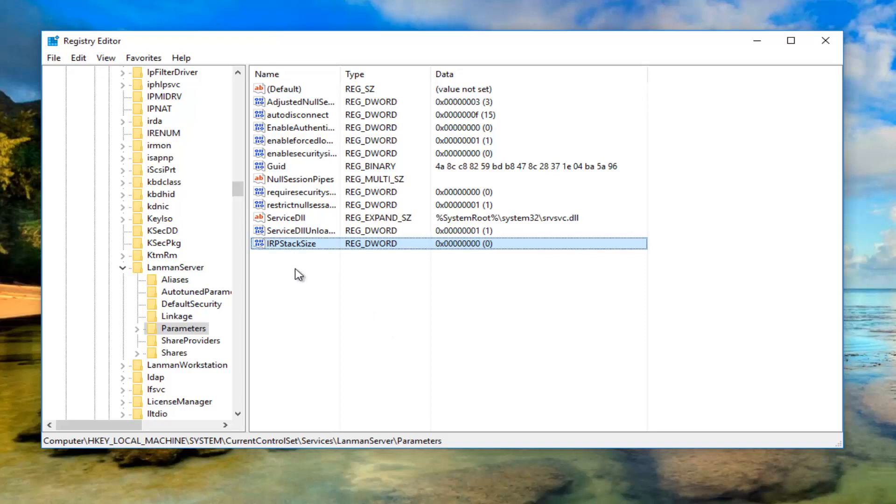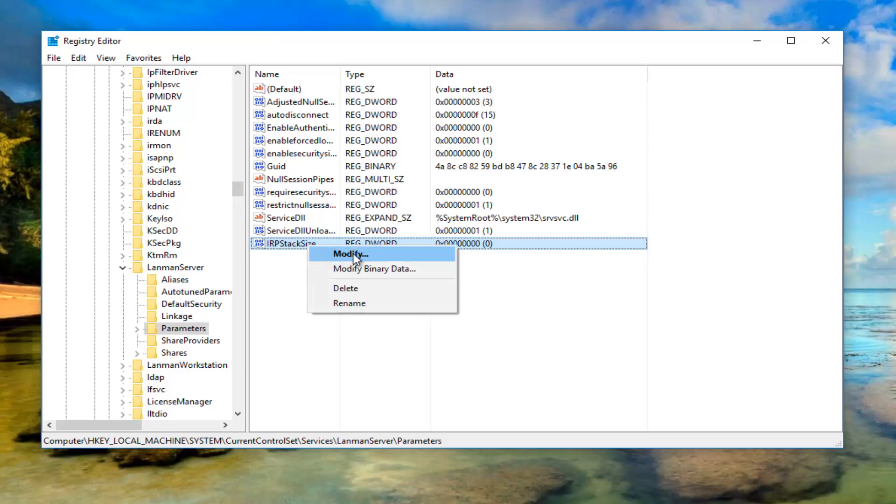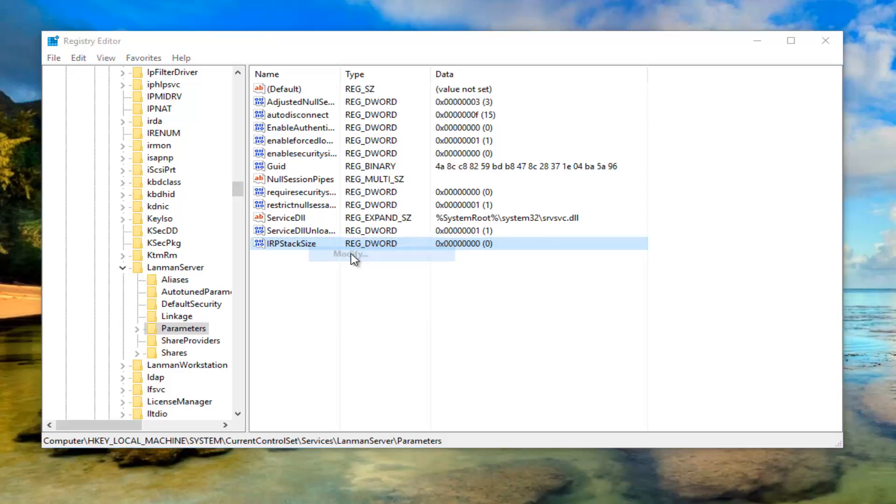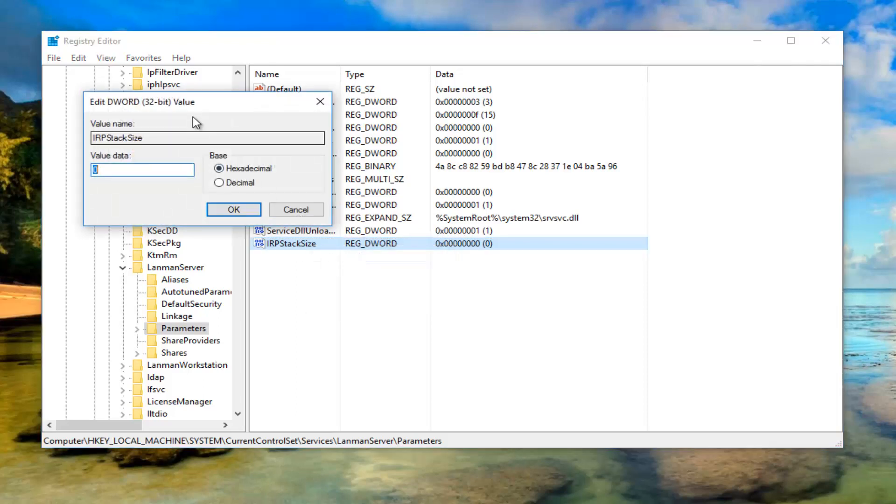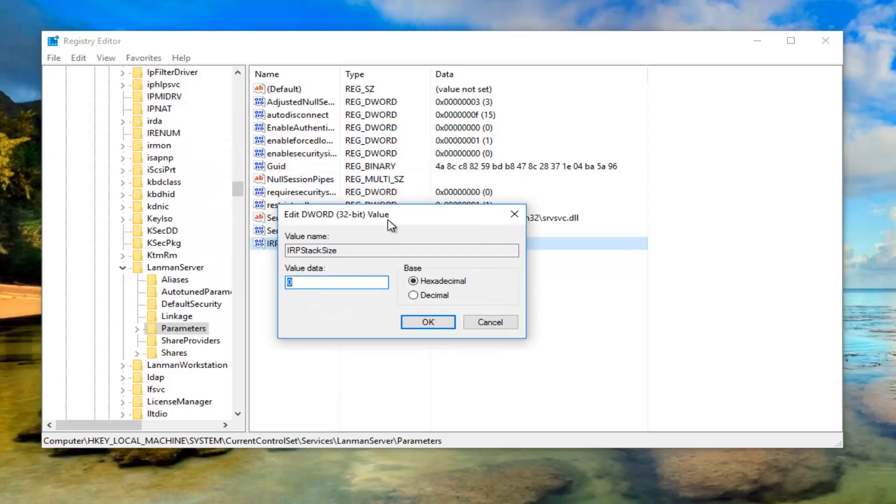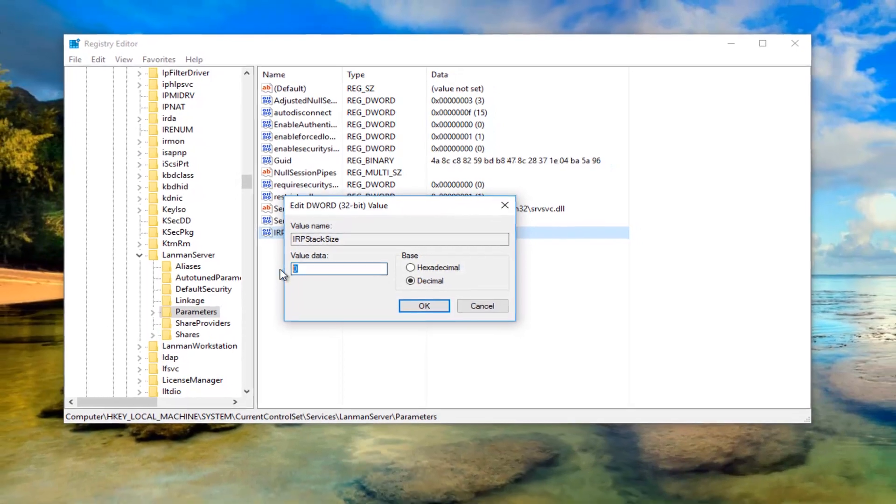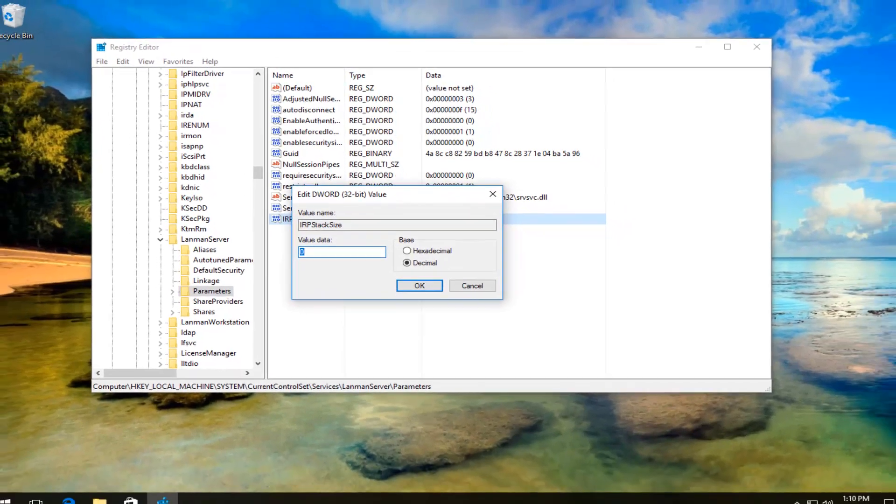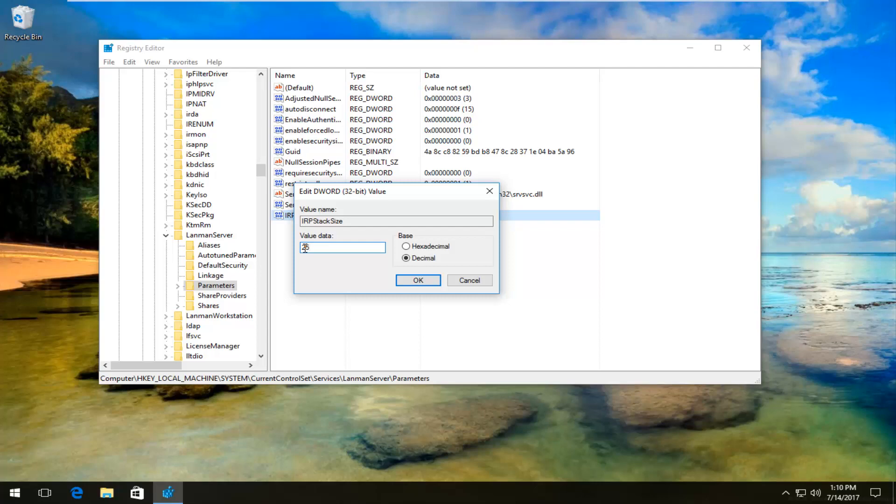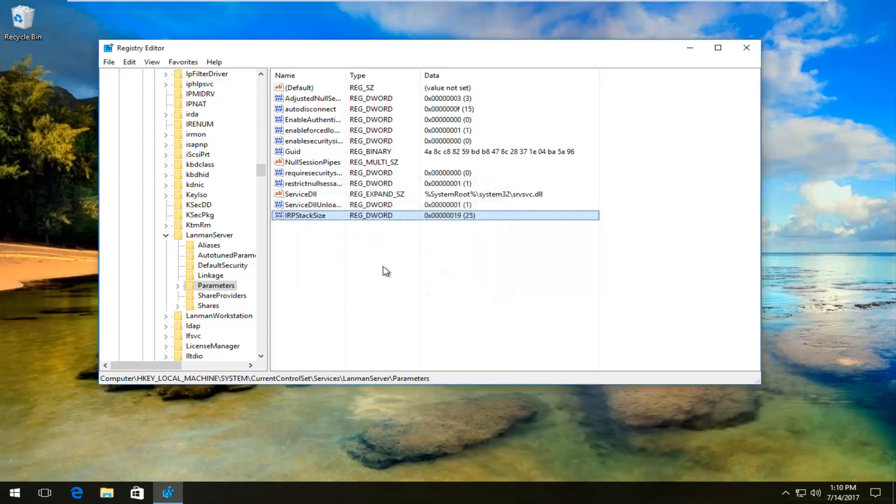You want to right click on this DWORD 32-bit value now that we just created, left click on Modify. For the base, you want to set it to decimal right down here. And now for value data, you want to change the zero to 25. So just get rid of the zero, make sure it says 25 in here. Once you're done doing that, all you have to do is just click on OK to save our changes.